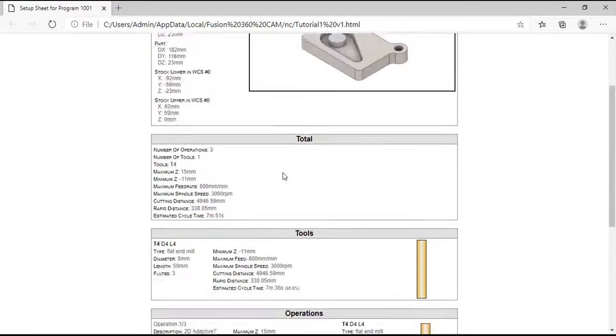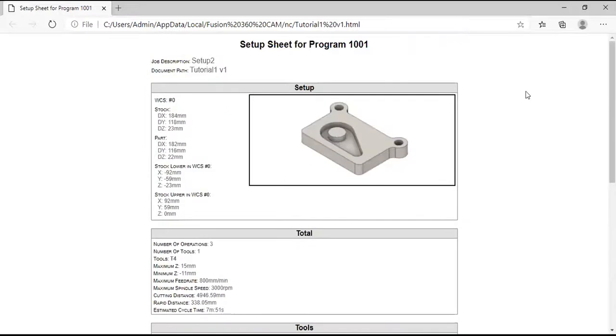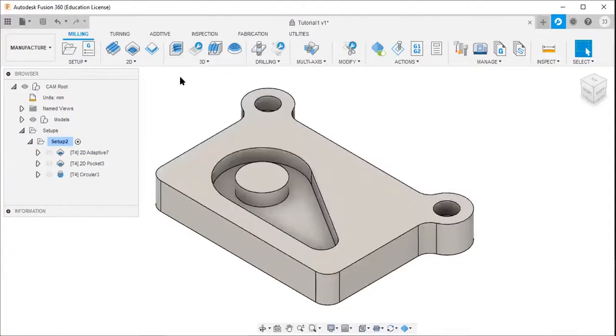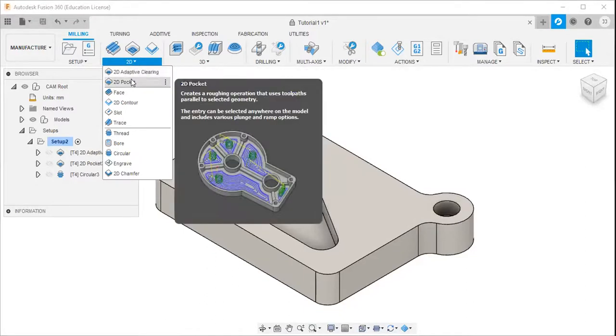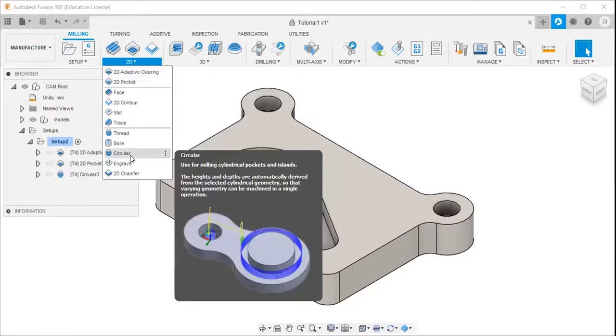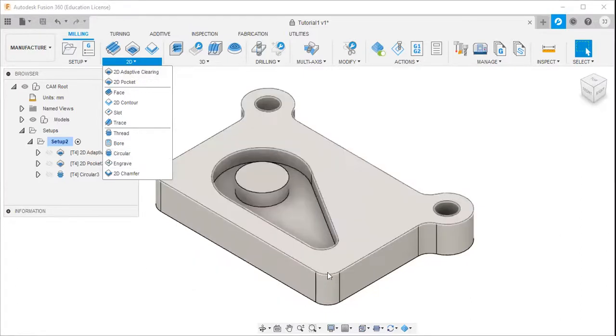OK, I hope you got an idea about the three strategies: 2D adaptive clearing strategy, 2D pocket strategy, and circular strategy. Thank you.